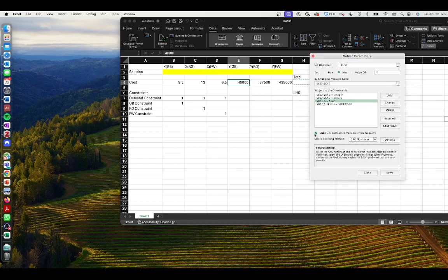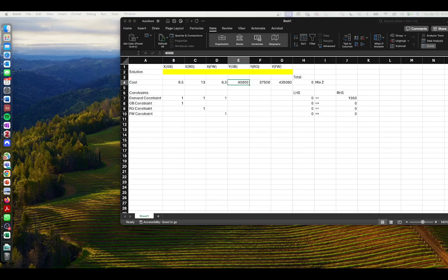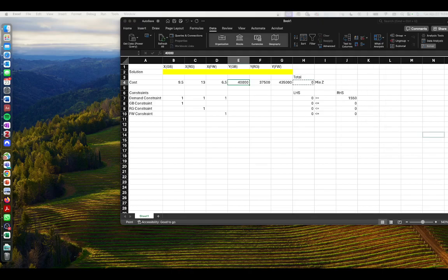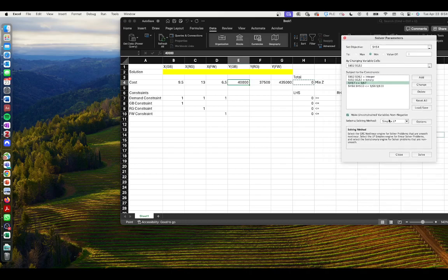In Solver, we select 'make unconstrained variables non-negative,' select Simplex LP, and click Options. You'll sometimes see 'ignore integer constraints' — in this case we do NOT want to ignore integer constraints, as that's important to our solution. Click OK, and then simply click Solve.